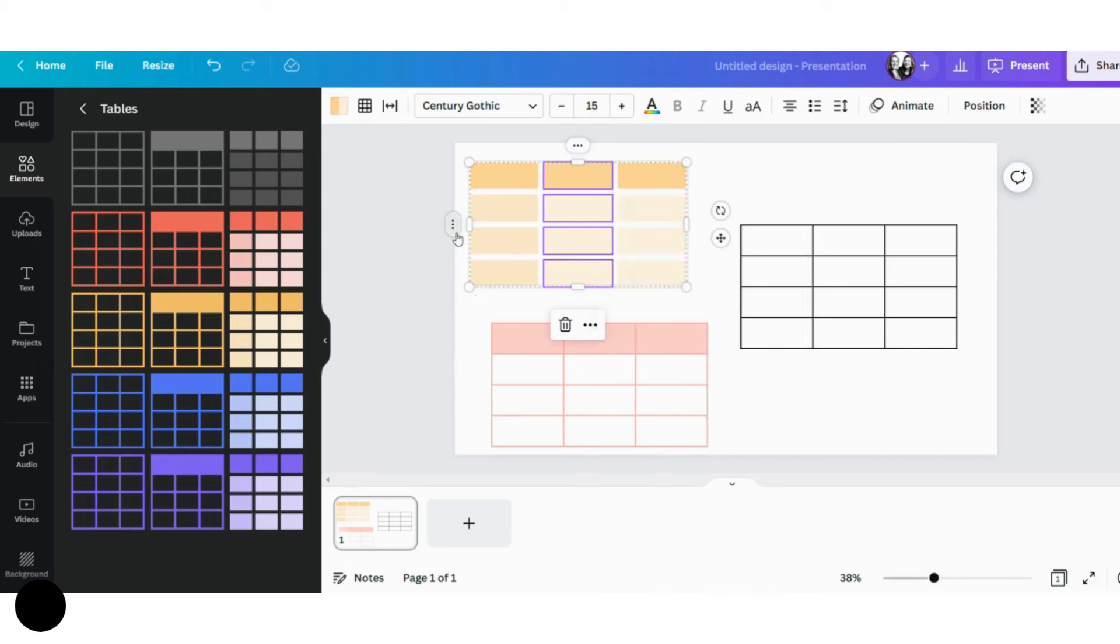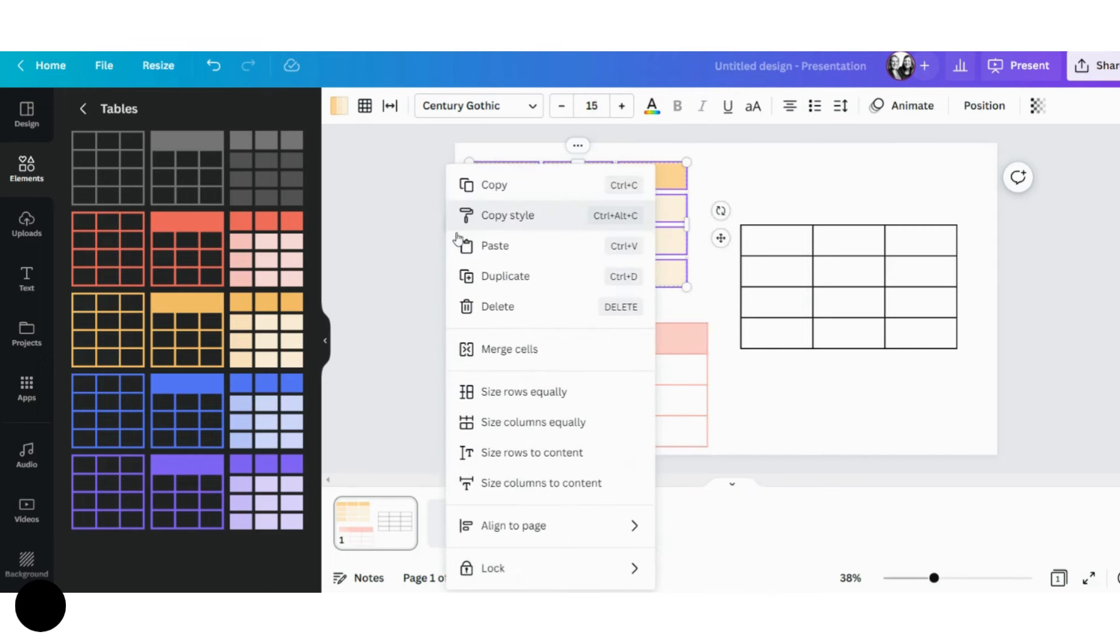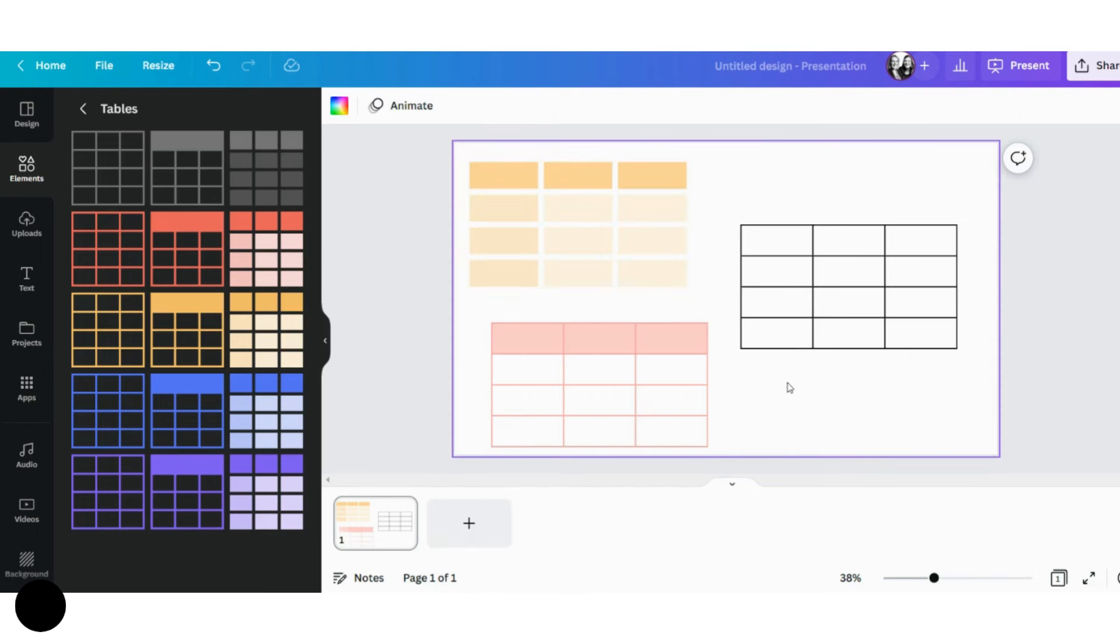When I click on the three dots on the left-hand side, you have similar options available to you. Again, you have merge cells. You can size your rows equally, size your columns equally. Lots of options here available to you to edit each of these cells and columns.